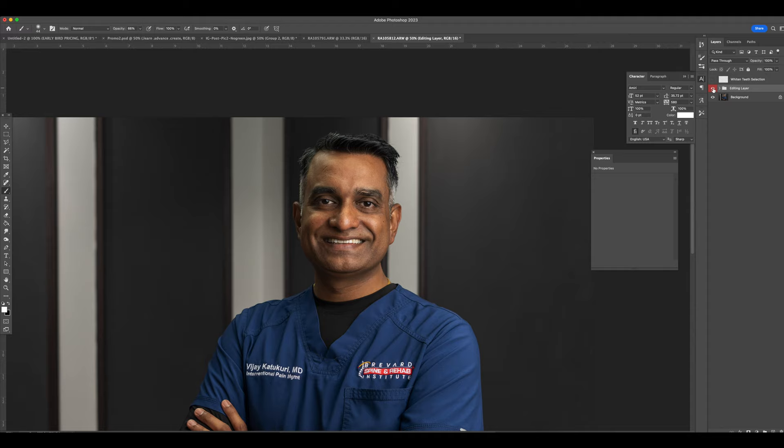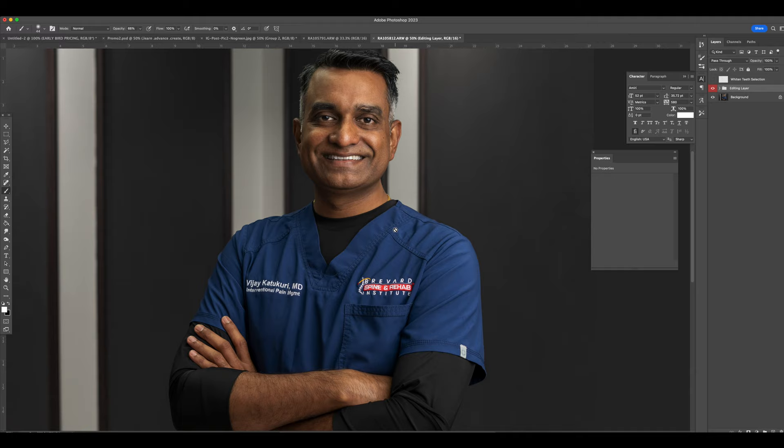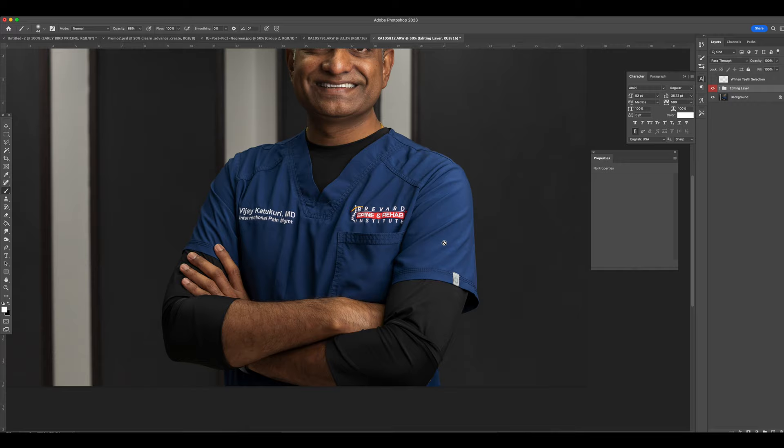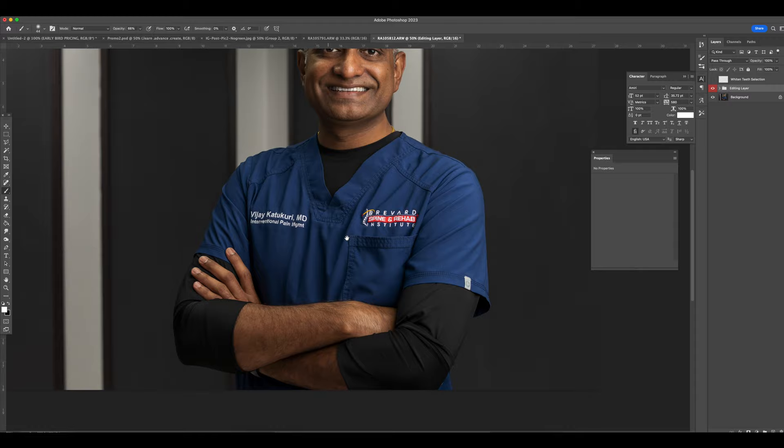So we're basically going to inspect the image and just look for any other areas that might stand out or need some blemish removal. But overall, the image looks good. It looks clean. I think this is good to go. And that right there is a quick standard portrait edit. I think my client will be happy.